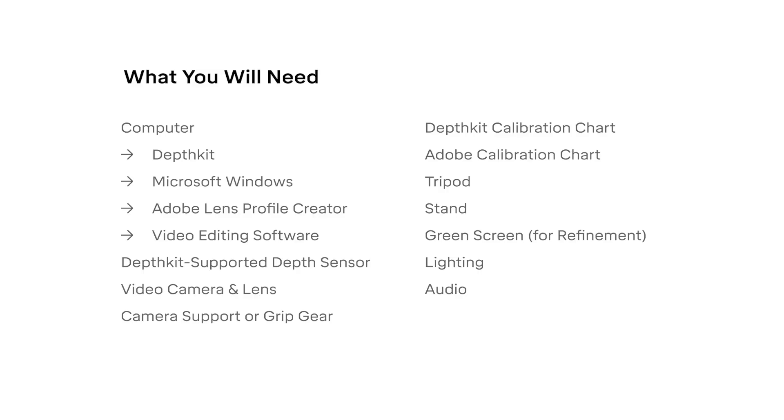DepthKit Cinema supports different combinations of equipment, but at the very least you'll need the following: A PC with DepthKit, Adobe Lens Profile Creator, and video editing software. You'll also need a depth sensor, a video camera and a lens if one isn't built-in, camera support or grip equipment to rig your sensor to your camera, a DepthKit calibration chart, an Adobe calibration chart, a tripod, a stand, a green screen setup, some lighting, and optionally an audio recorder.